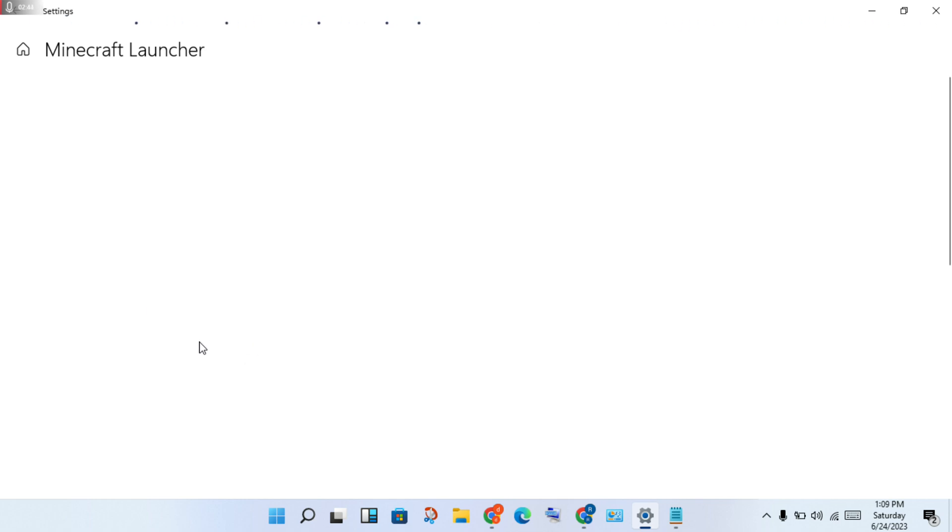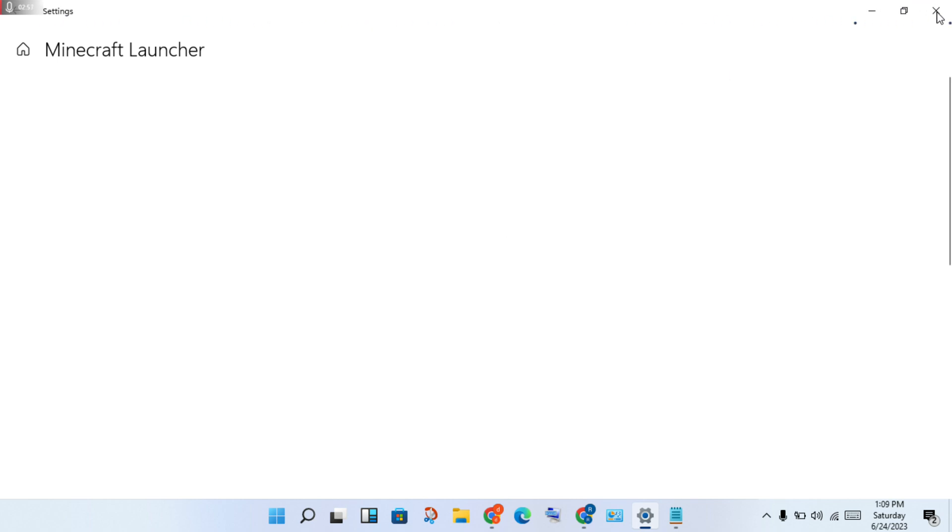Check if this error is fixed. If not, uninstall and reinstall the Minecraft Launcher to install the updated version. Then this problem is solved. My PC is slow, so I will walk you through step by step to solve your problem. Thank you for watching.